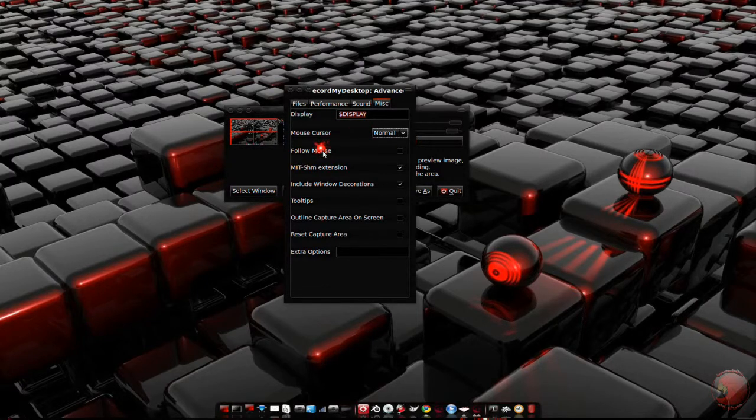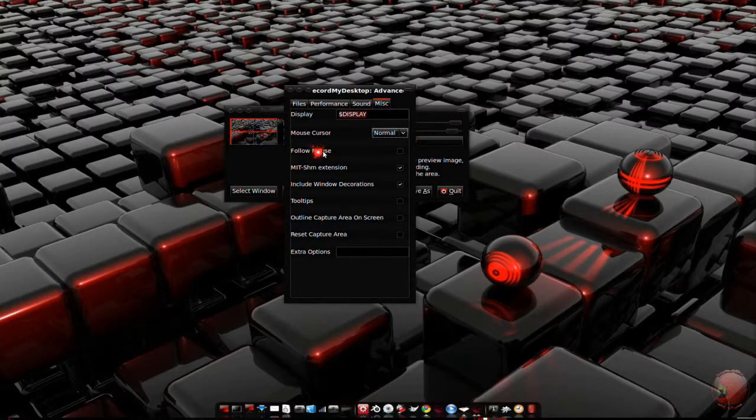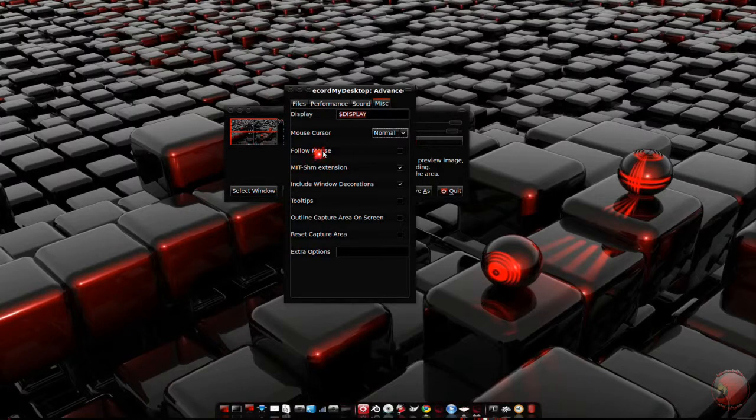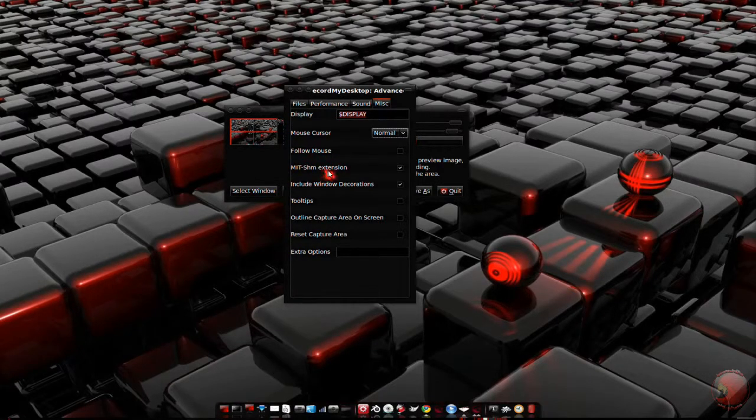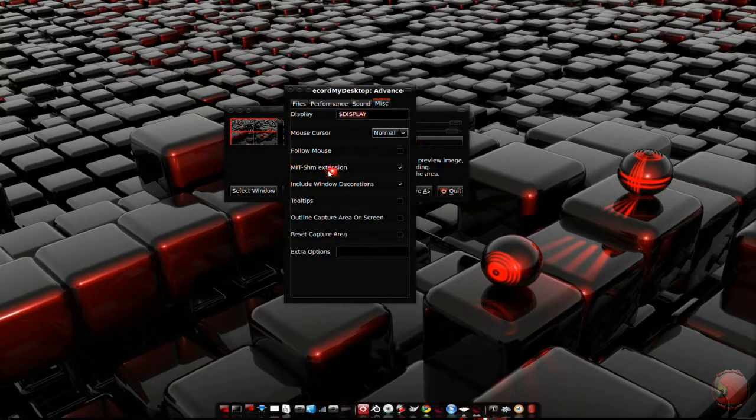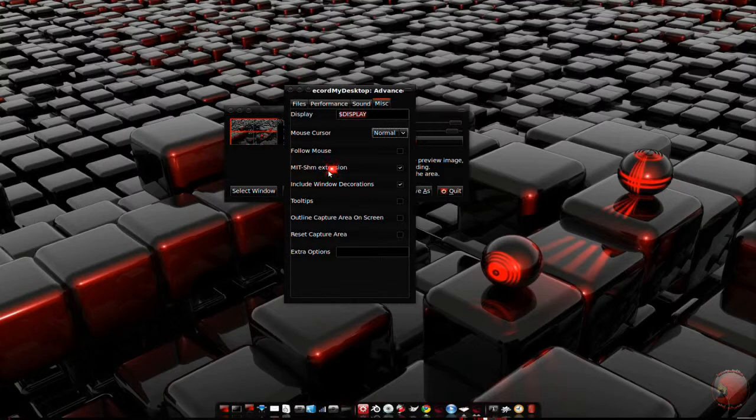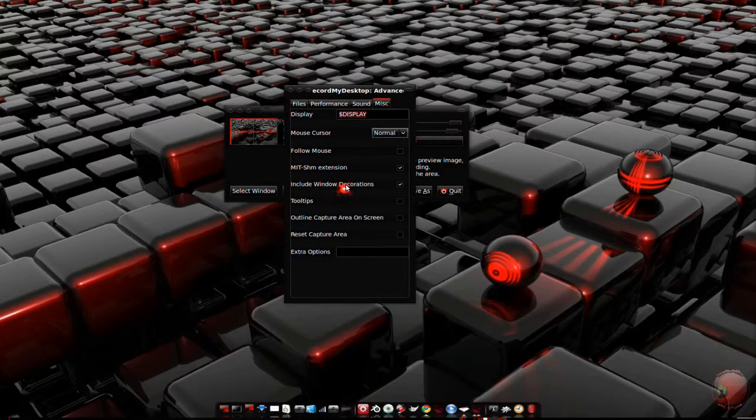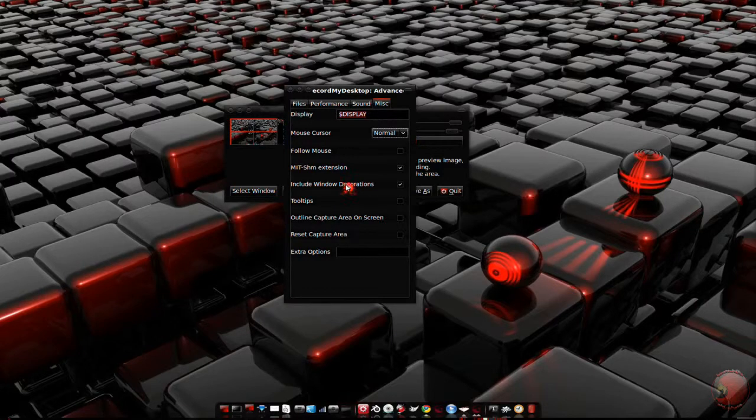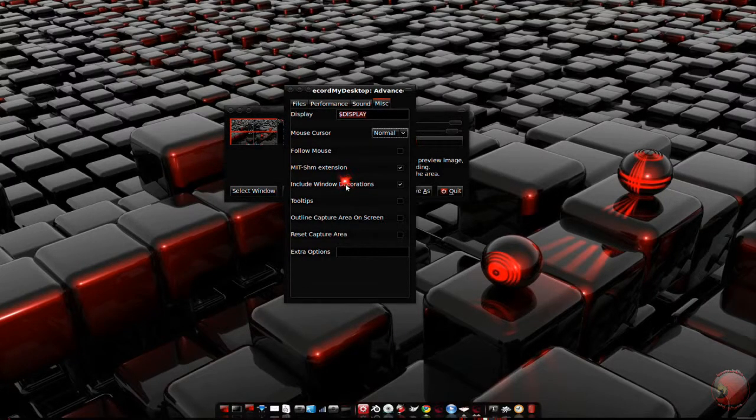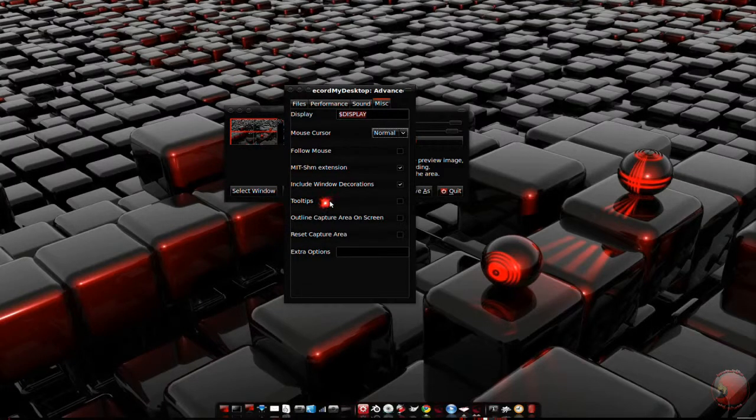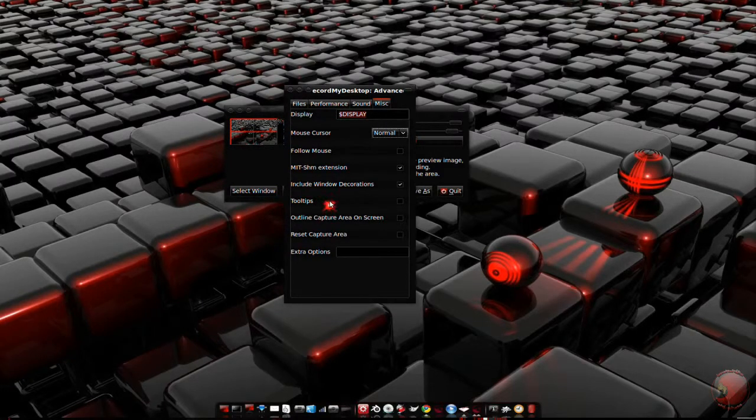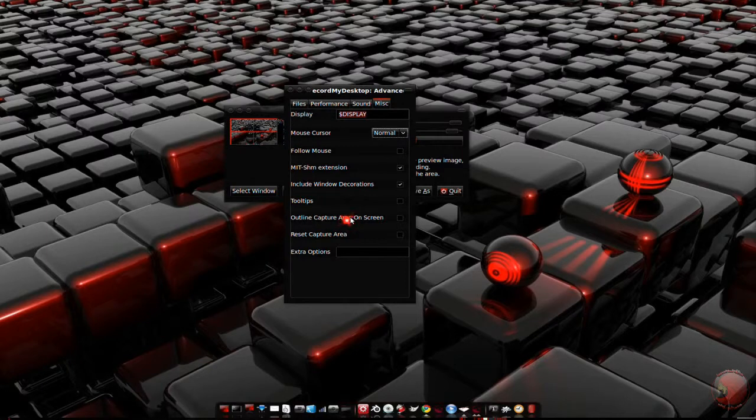Follow mouse keeps the mouse centered in the capture area. I don't know what MIT SHM extension does, so I'll leave it alone. Include window decorations includes the window decorations on selected windows if you don't have follow mouse enabled. Tooltips pops up tooltip information or instructions on each option.